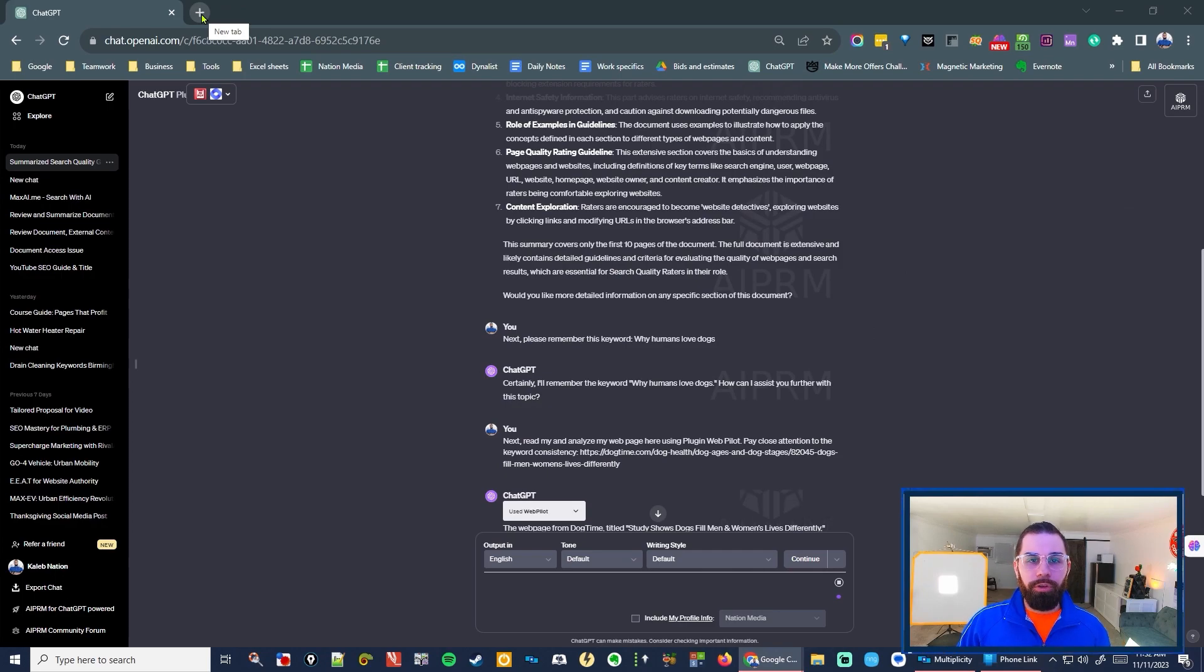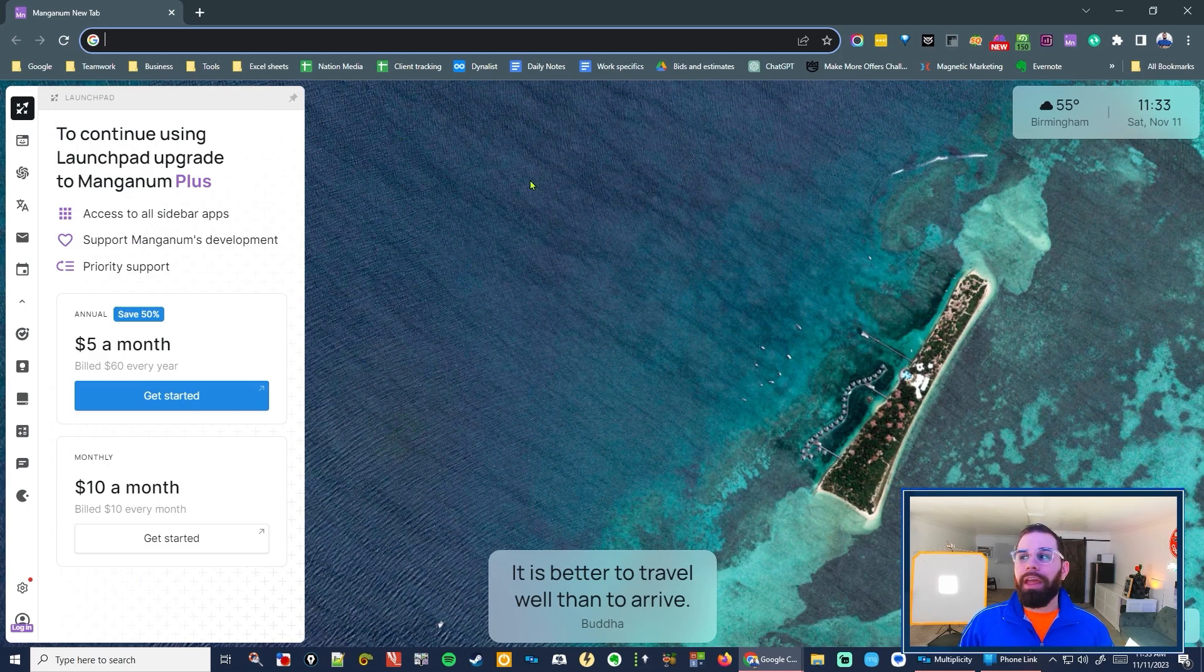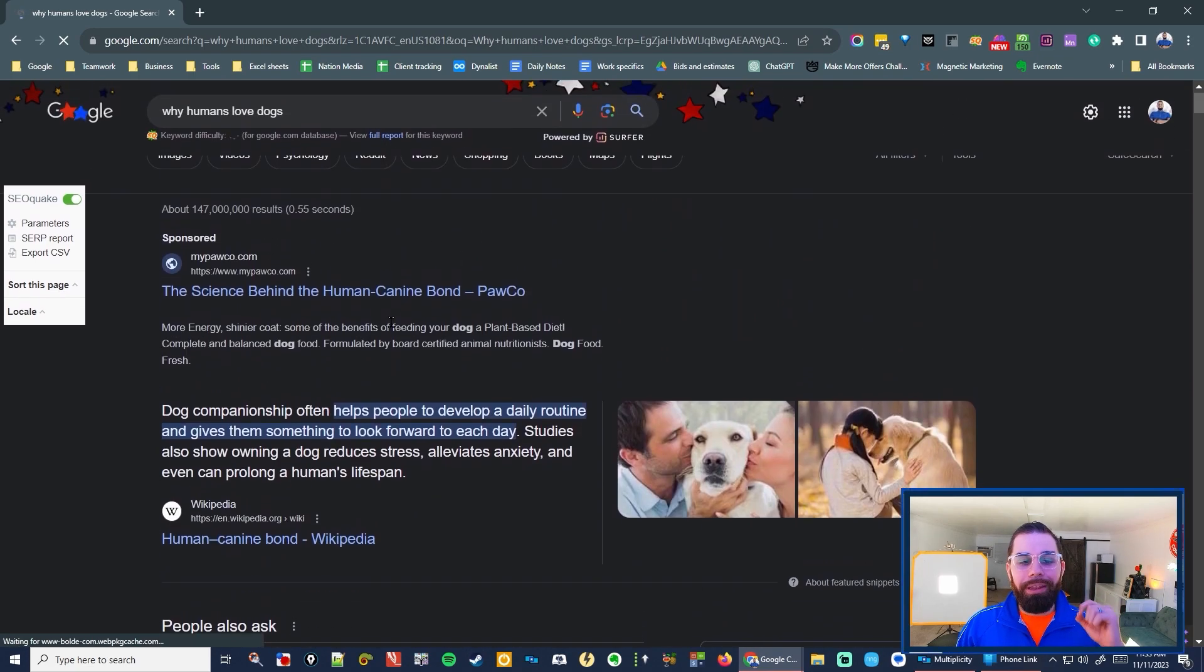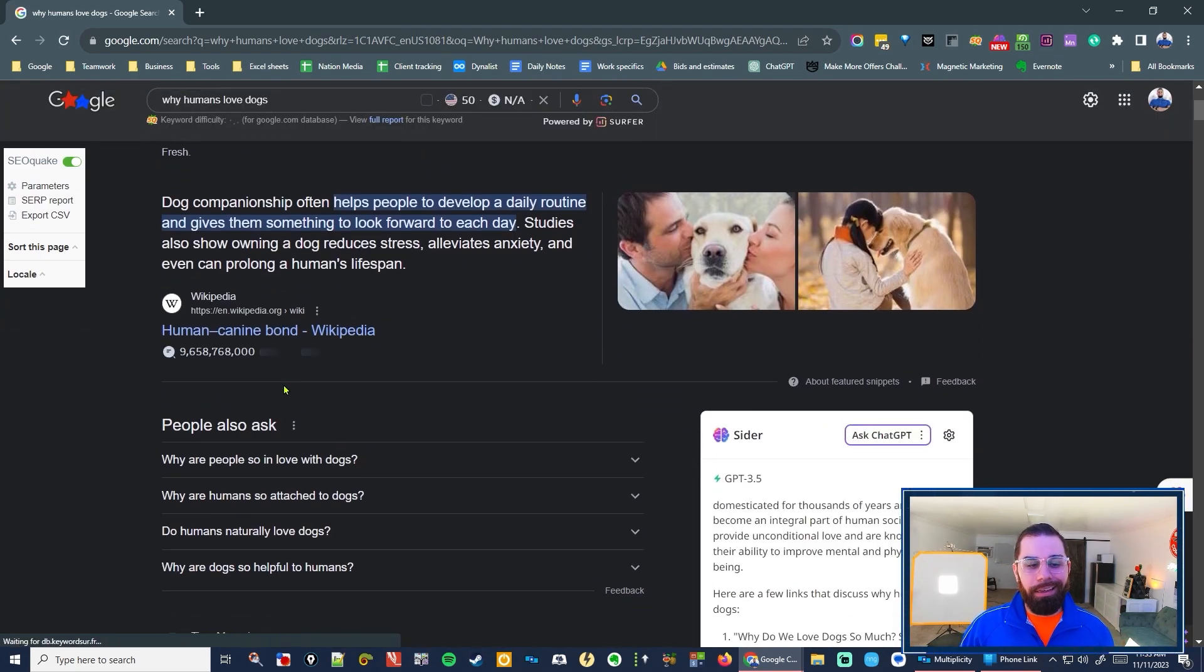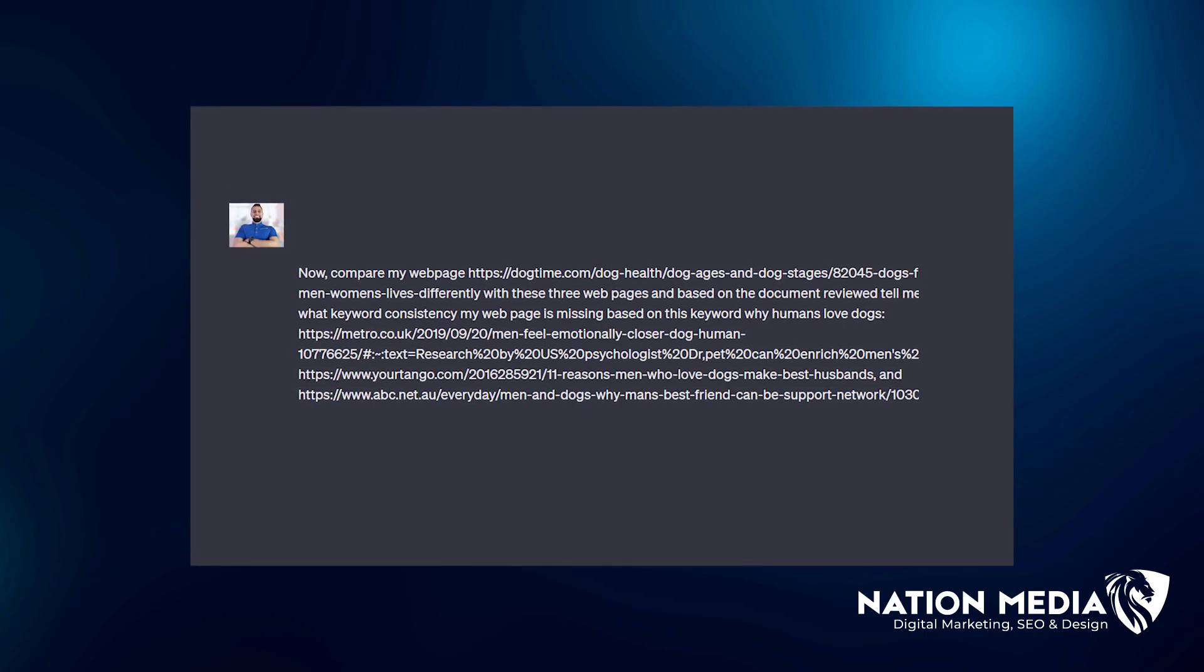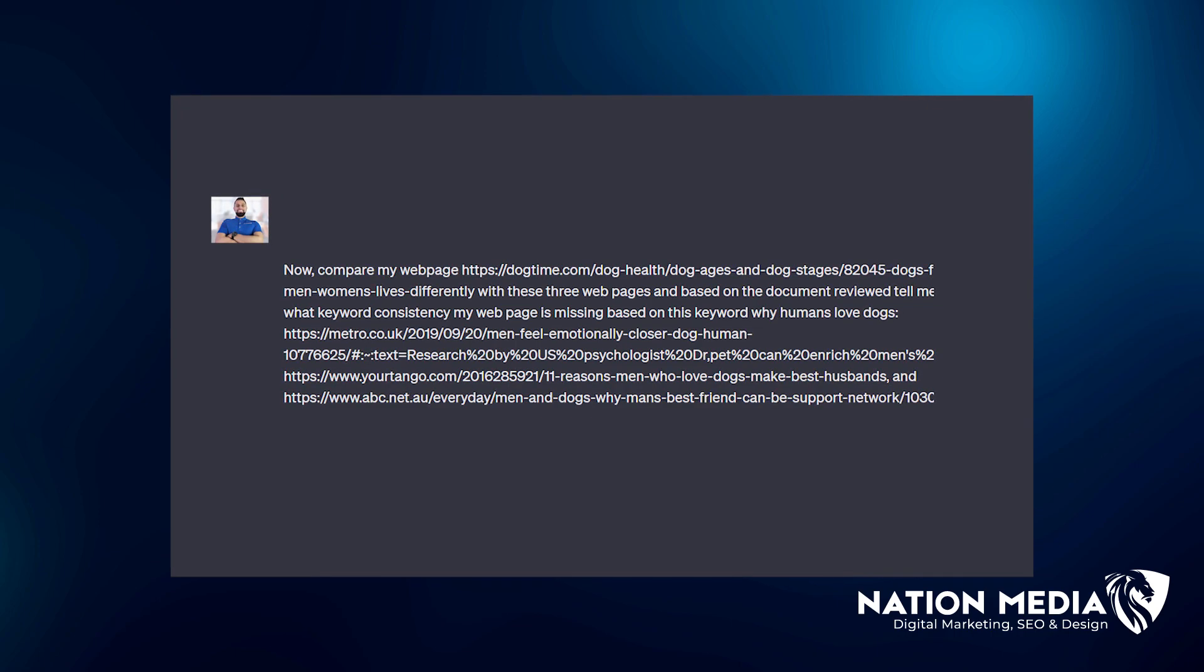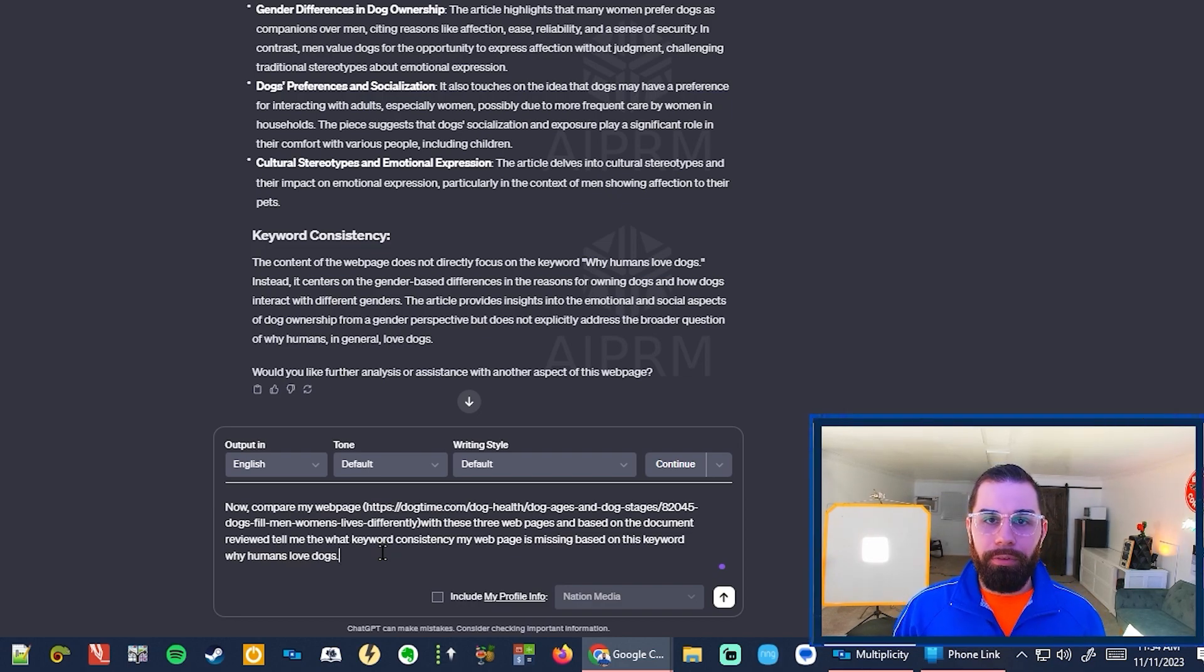Next thing I want you to do is open a new tab in Google and type the keyword that you're trying to rank better for. Now, what you need to do is get the top three links for that keyword, not sponsored, the top three organic search links. And you're going to copy paste those into this next prompt. The prompt says now compare my webpage, your URL, with these three webpages. And based on the document reviewed, tell me the keyword consistency my page is missing based on this keyword.